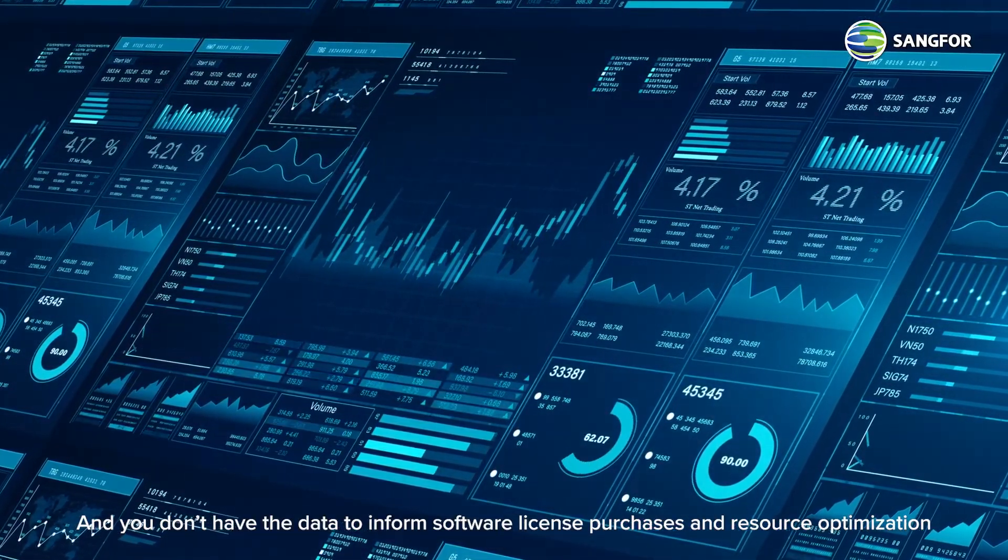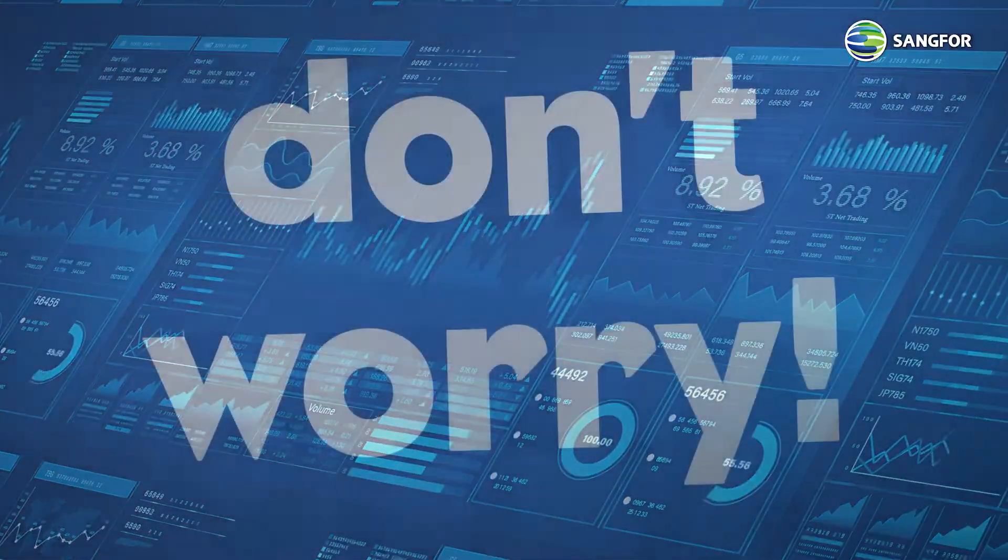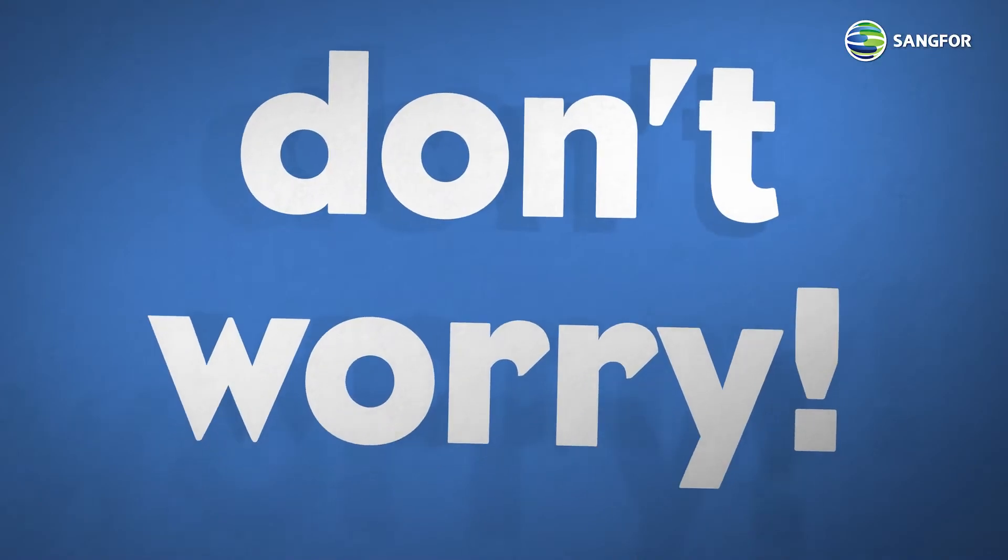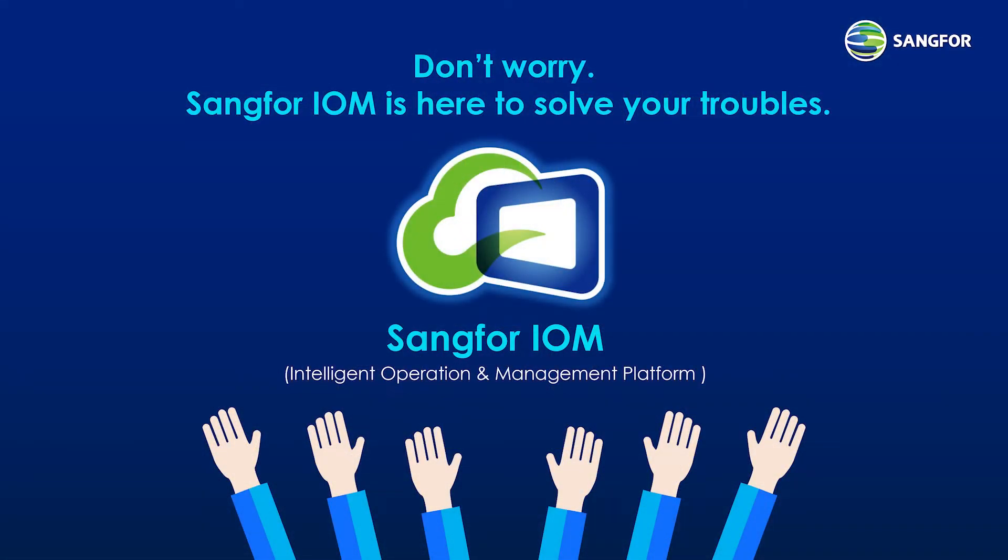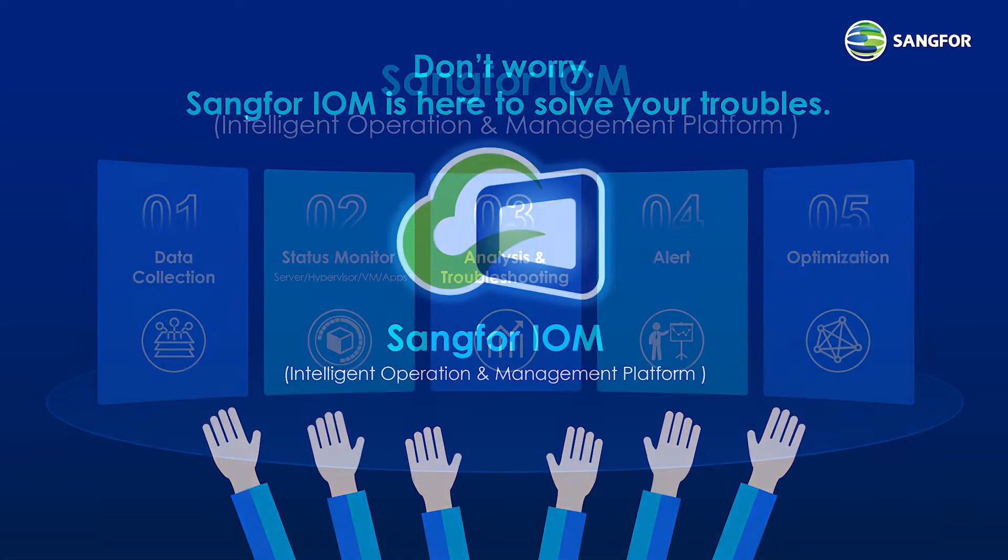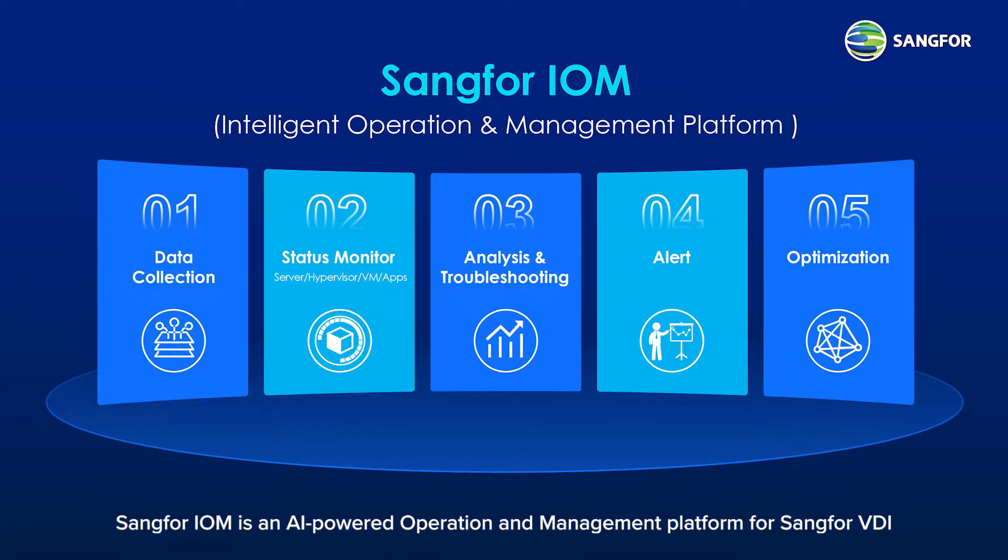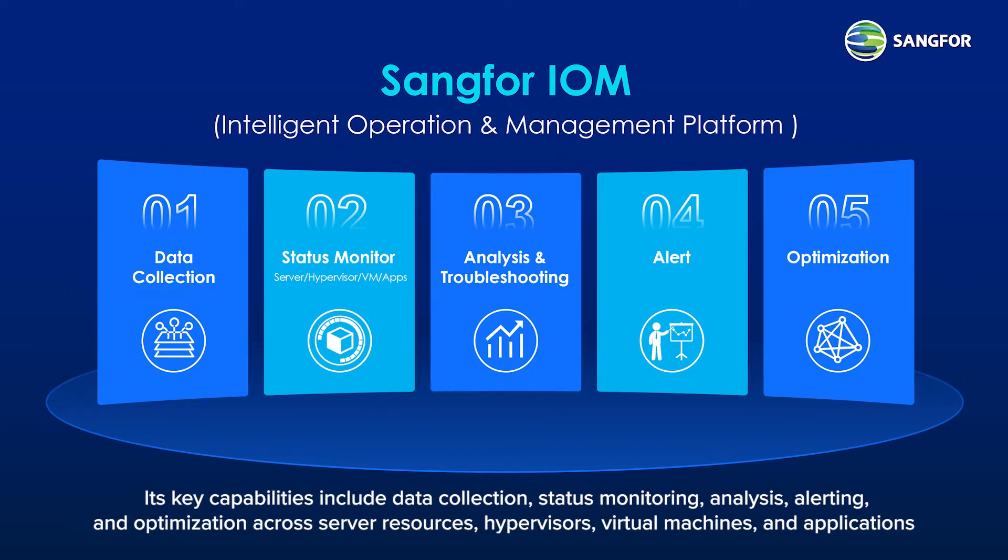Don't worry, Sangfor IOM is here to solve your troubles. Sangfor IOM is an AI-powered operation and management platform for Sangfor VDI. Its key capabilities include data collection, status monitoring, analysis, alerting, and optimization across server resources, hypervisors, virtual machines, and applications.